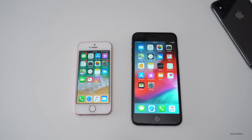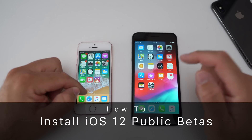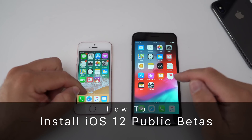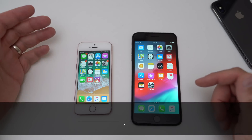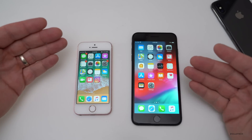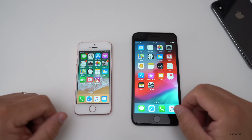Hi everyone, Aaron here for Zollotech and I wanted to show you how you can install iOS 12 public beta on whatever device you might have. It's pretty simple and straightforward.